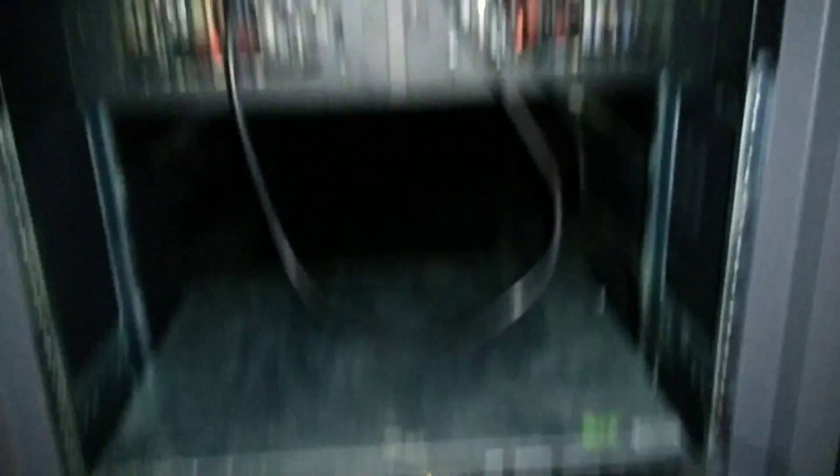And then my old data server is going to have a few 500 gigabyte drives on it. That's probably for backup or something like that.